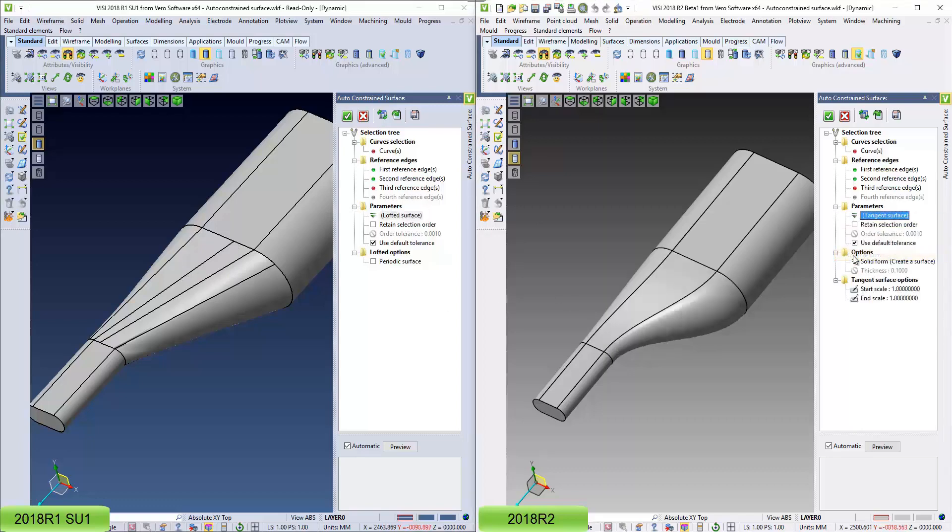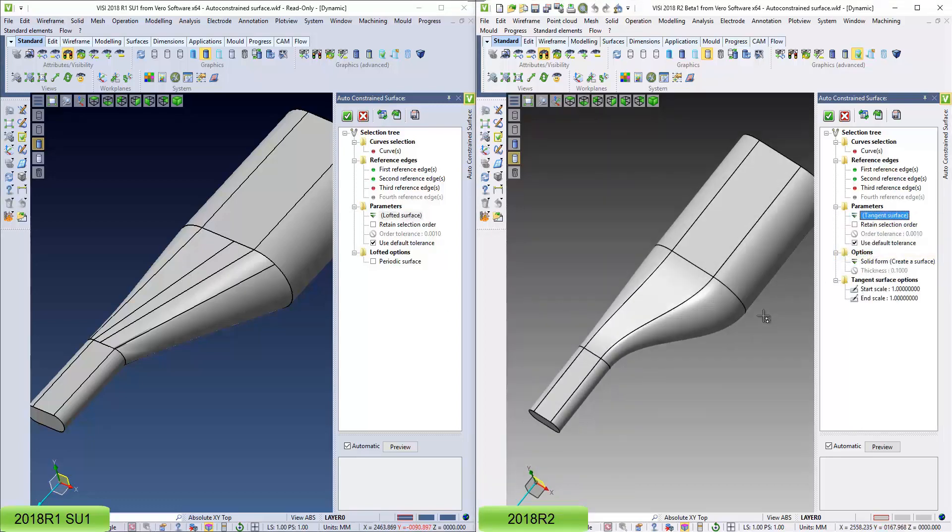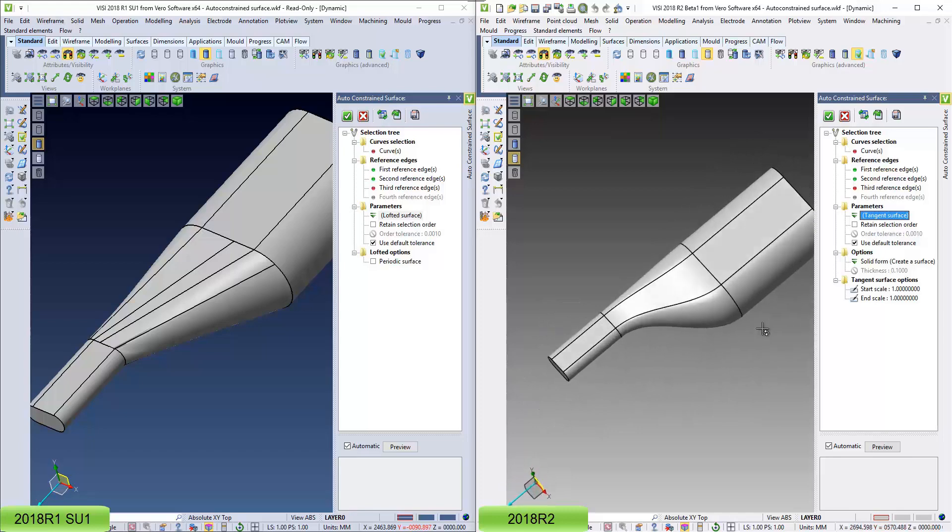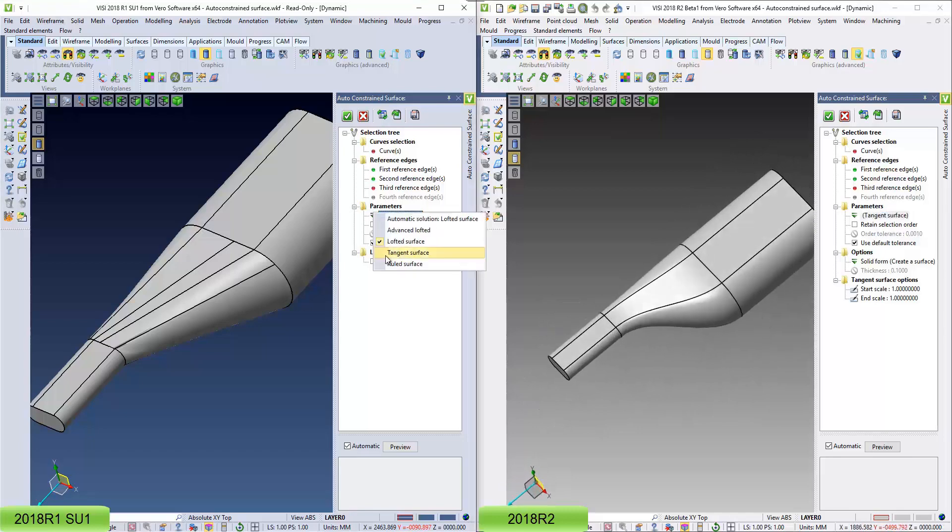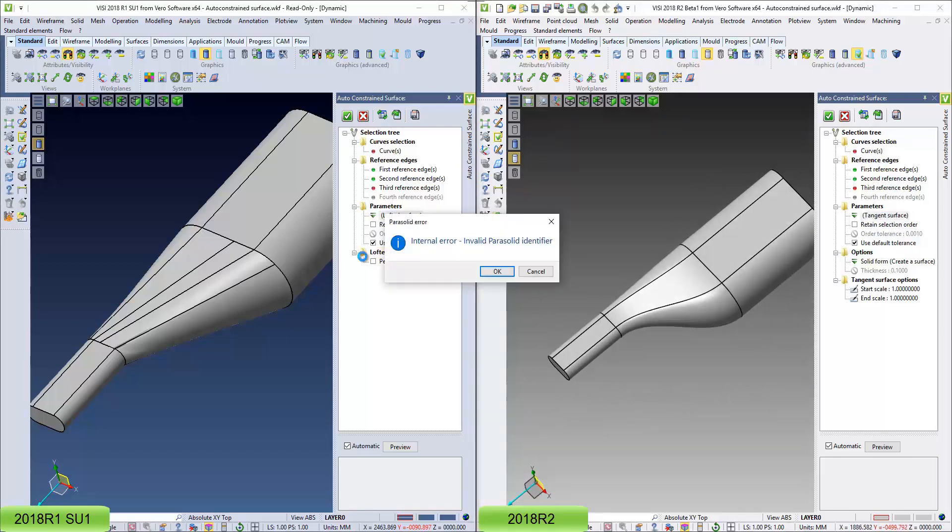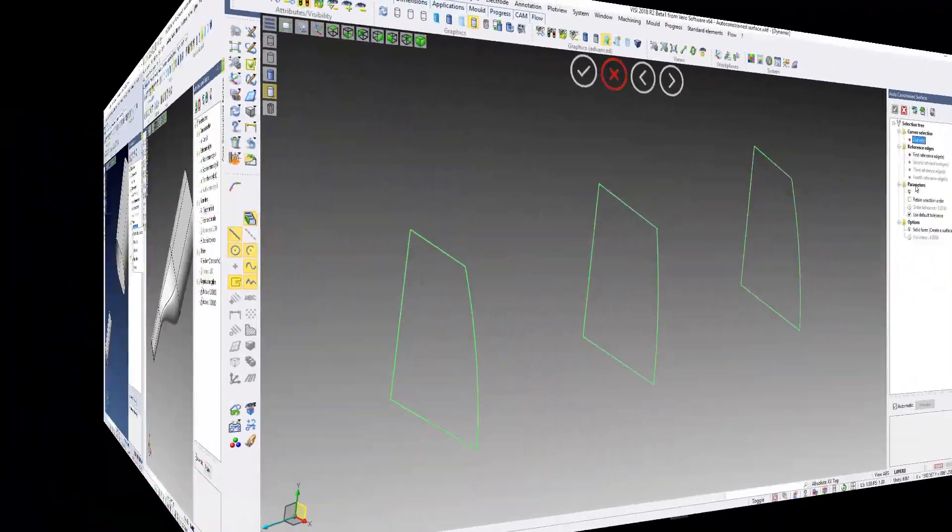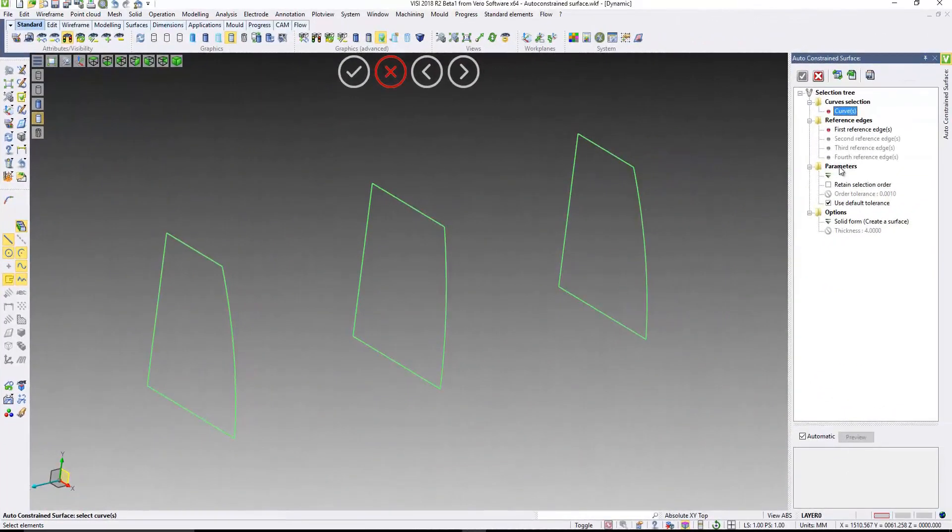Whereas if I now come and select a tangent solution, you get a nice set of tangent surfaces there. Whereas if I try the same with R1, the parasolid would have failed. So, there's a number of improvements there.